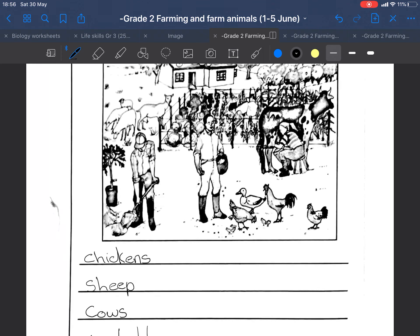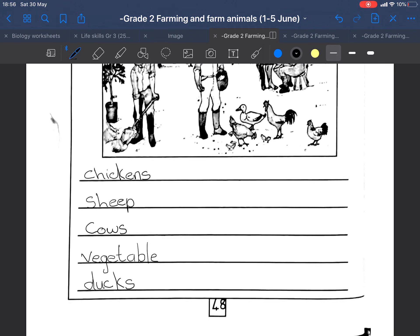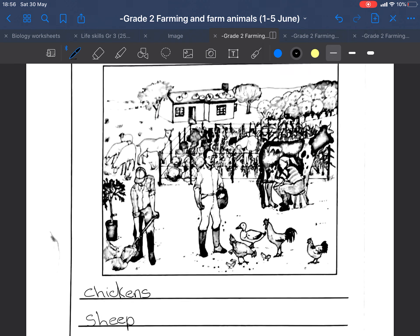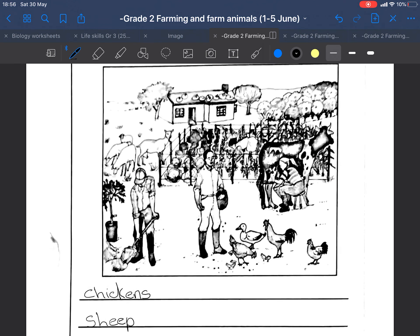I can see chickens — we've got some chickens, we've got some ducks, we've got sheep that they use for the meat and for the wool. Cows — they use the cows for milk, meat, and to make cheese, yogurt, and butter. All kinds of stuff!